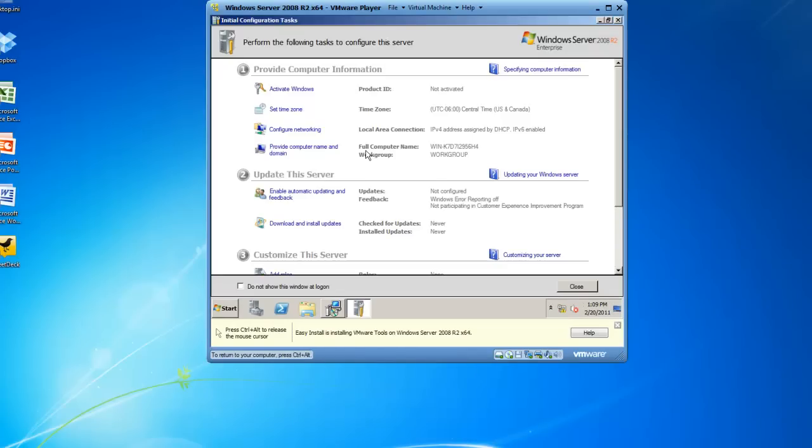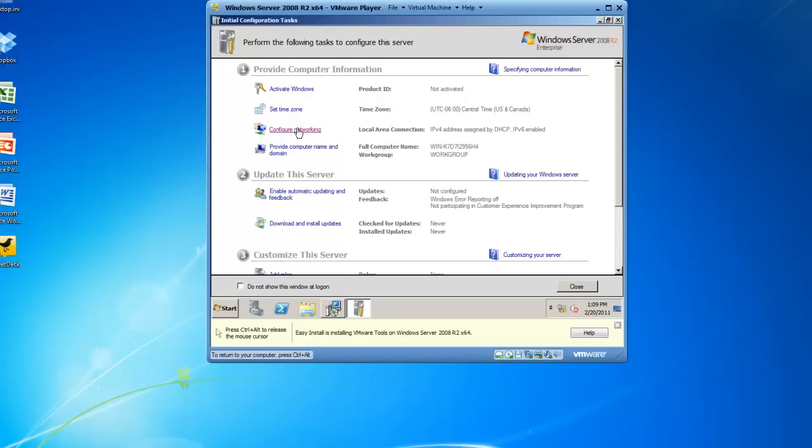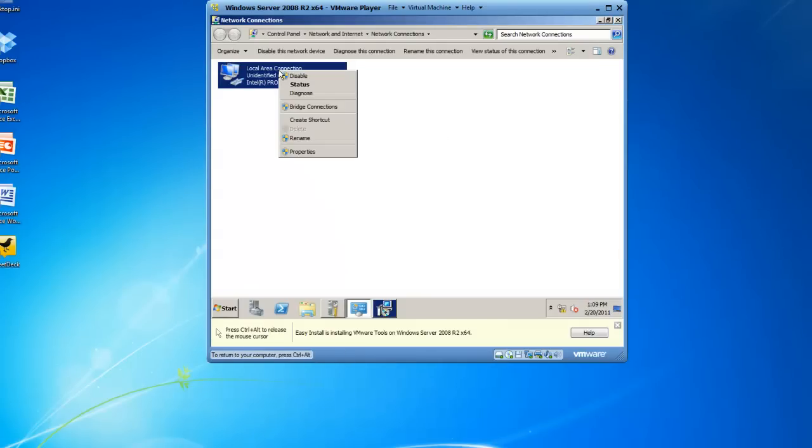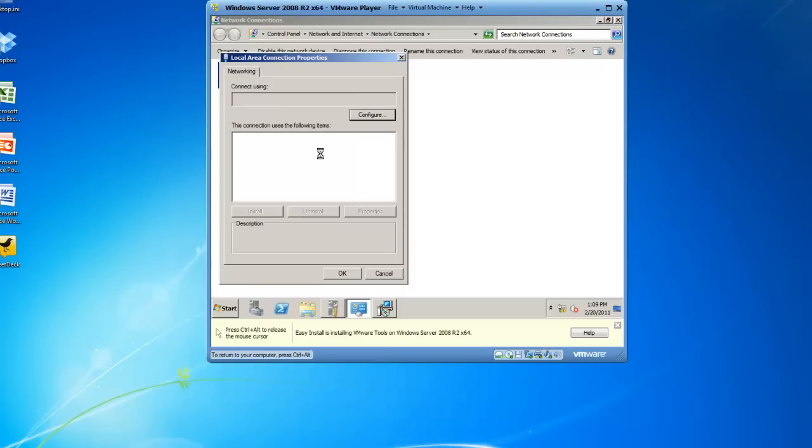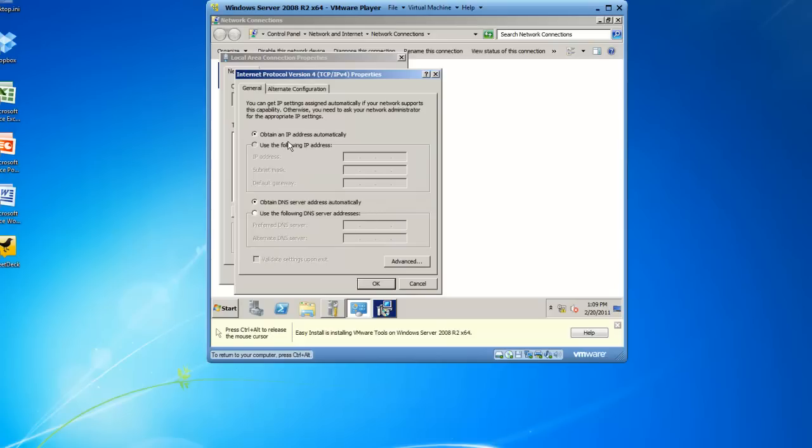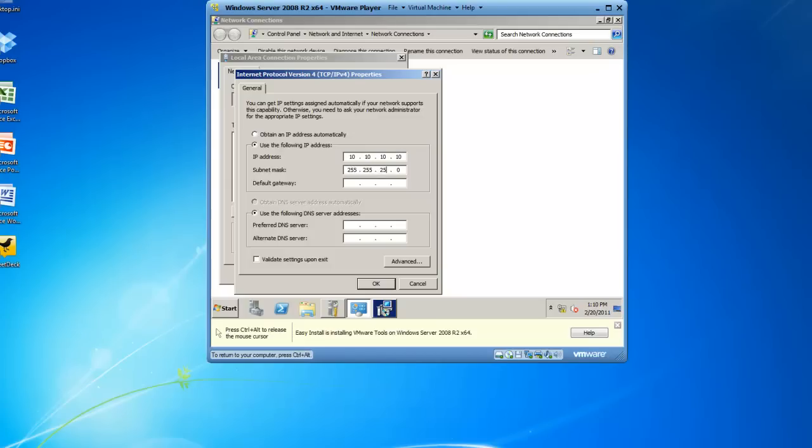So here we are on the initial configuration tasks screen and I'm going to configure networking by clicking on Configure Networking. There's my local area connection. If I right click it, left click on Properties, I'm going to go ahead to the TCP IPv4 address, click on Properties, and I'm going to assign a static IP address. I'm just going to use 10.10.10.10 for simplicity reasons. And I'll use a 255.255.255.0 subnet mask, which is a Class C address.